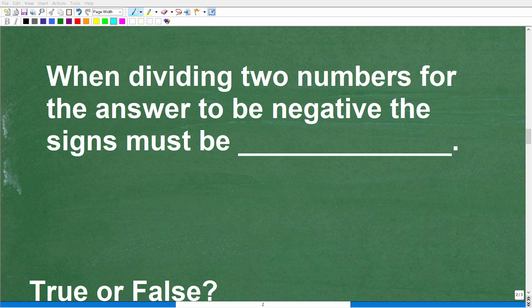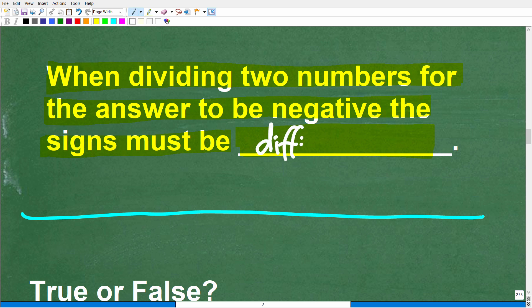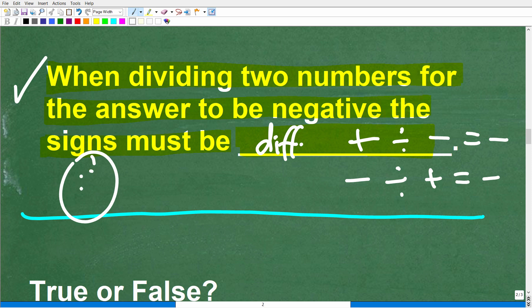Let's see how well you understand dividing positive and negative numbers with some easy quiz questions. First question: when dividing two numbers, for the answer to be negative, the signs must be what? Put your answer in the comments. The correct answer is: the signs must be different. A positive divided by a negative, or a negative divided by a positive, will give a negative answer.